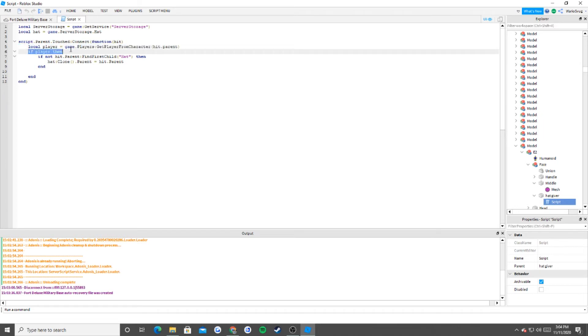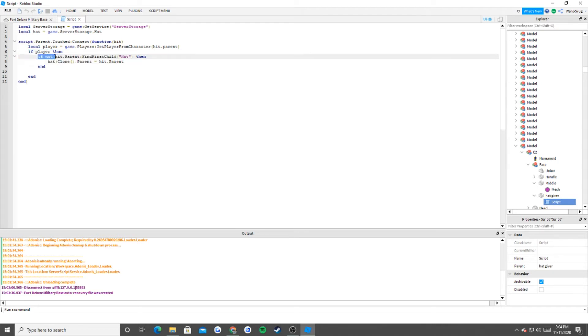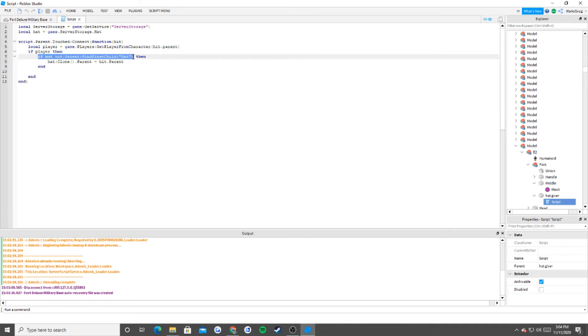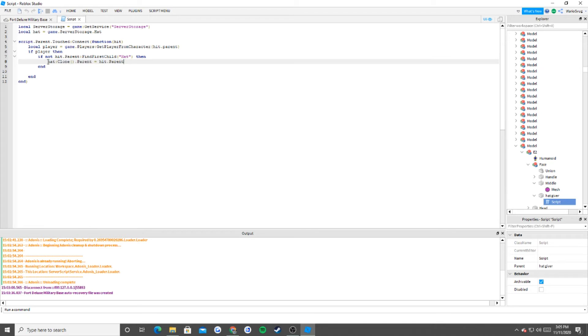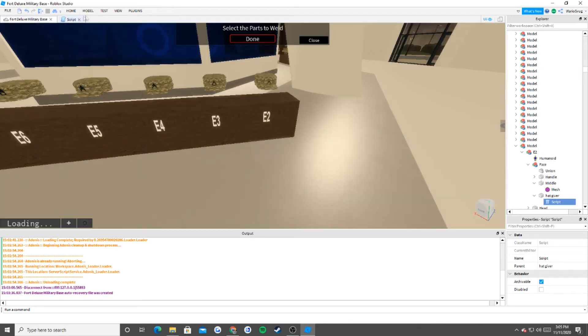So if the player exists, then you do this script. If hit.parent find first child hat, so basically this is saying if whoever touched it, which is hit.parent, and if they don't have what's called a hat in their find first child, then we're going to make a clone of the hat, and its parent is going to be you. So this is basically putting the hat inside of your character.